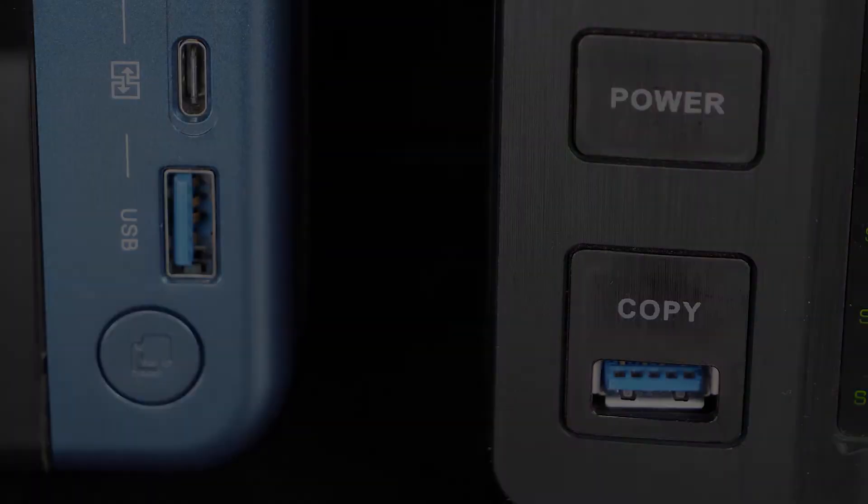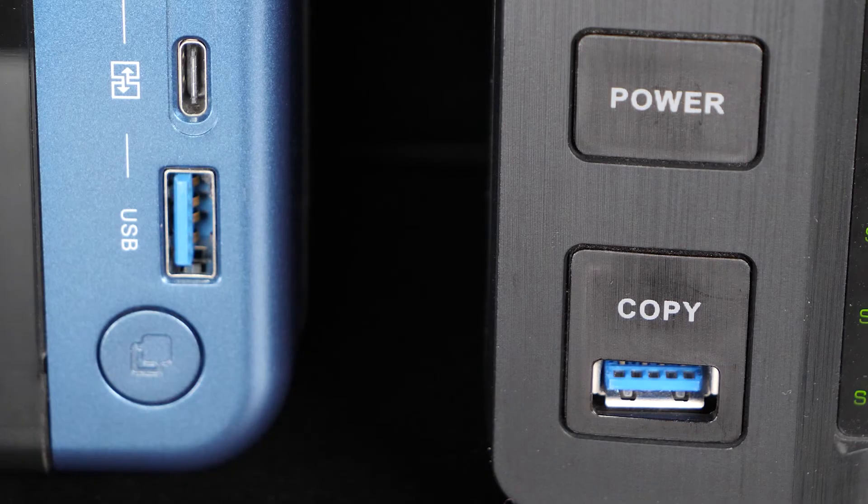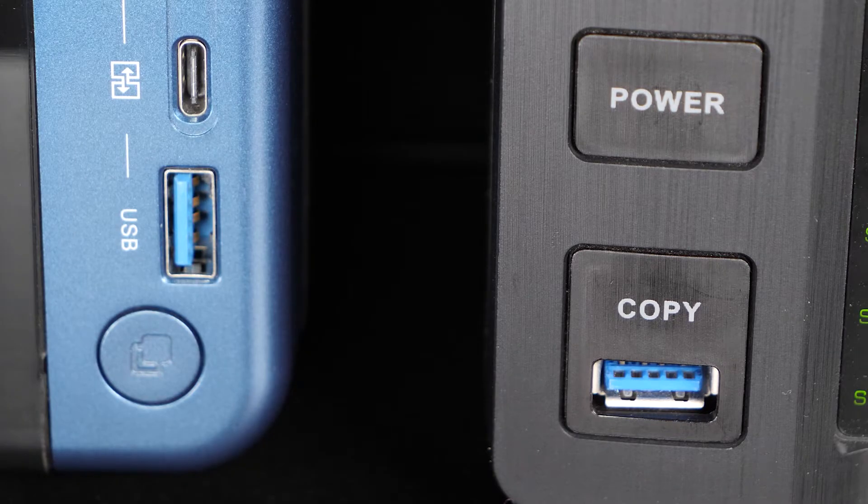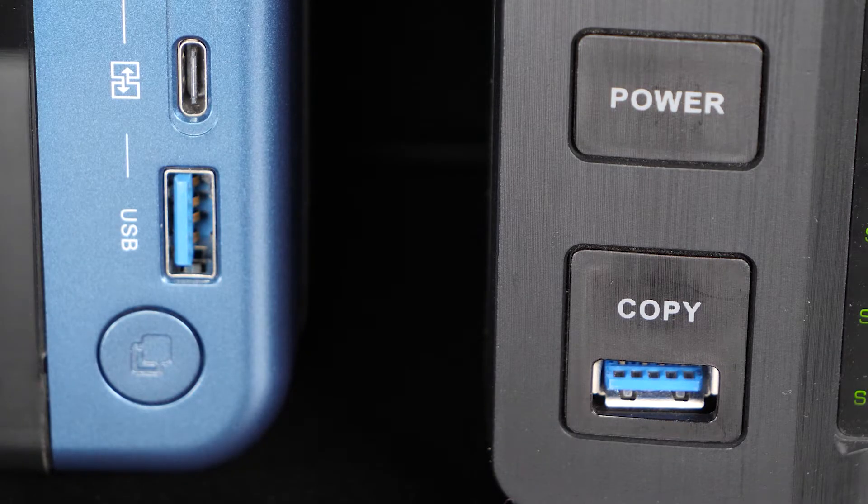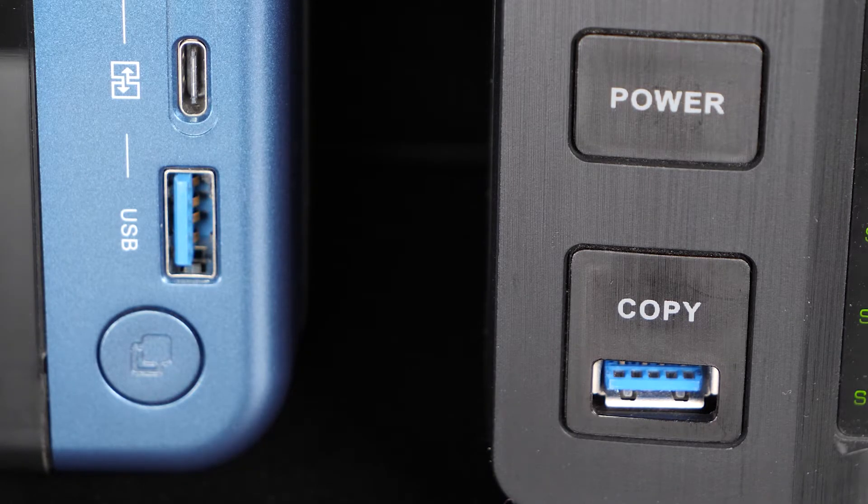Hello, this is Mike Fauché. Today I want to do a really short video on QNAP's USB one-touch copy.